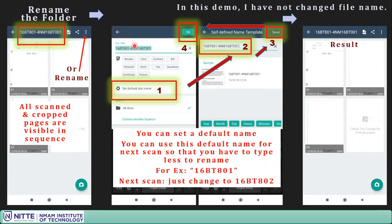Now you need to change the folder name. I will show you a setting that makes this permanent — so the next time you scan, the same file name format will appear, making it easy to rename. For example, I have written '16BIT801' — for the next scan it could be '16BIT802', just changing the last digits.